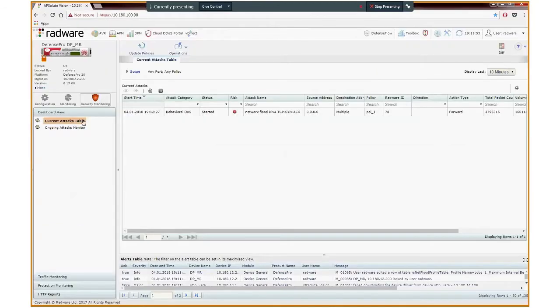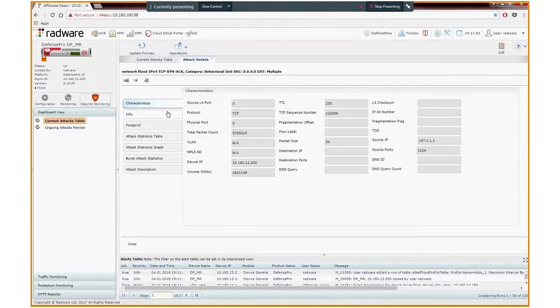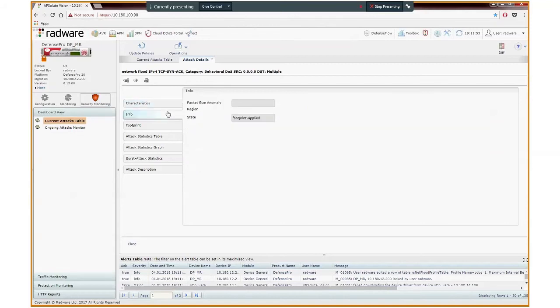Here in Vision, we can see that Defense Pro detects a BDoS attack. We see the attack details matching the generated attack traffic, Network Flood IPv4-TCP-SYNAC. Double-clicking the attack, we can view the attack characteristics and various other information. Important to notice the Attack Info tab that shows the state of the attack. Footprint applied means a BDoS signature is applied to mitigate the attack.